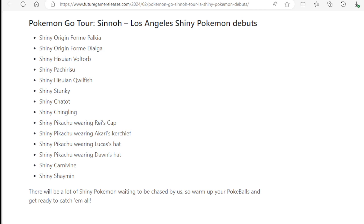Pokemon Go Tour Sinnoh Los Angeles Shiny Pokemon debuts: Shiny Origin form Palkia, Shiny Origin form Dialga, Shiny Hisuian Voltorb, Shiny Pachirisu, Shiny Hisuian Qwilfish, Shiny Stunky, Shiny Chatot, Shiny Chingling.